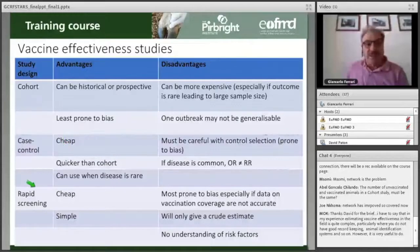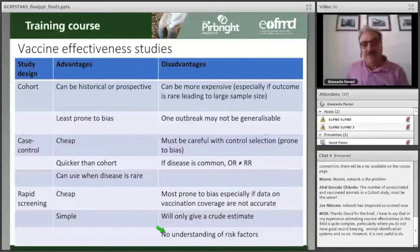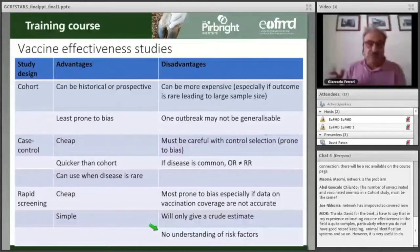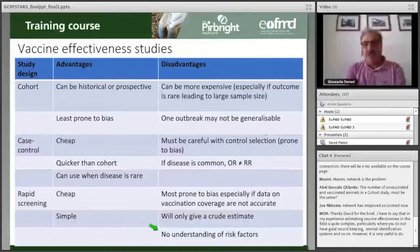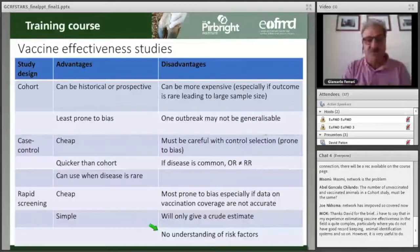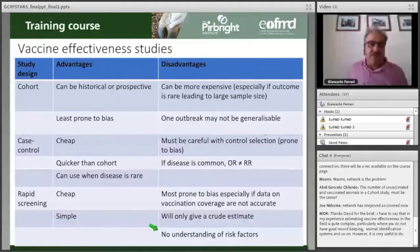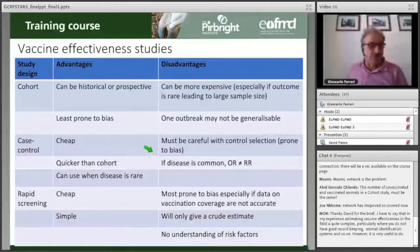One important thing is that rapid screening methods are cheap and simple, but basically you will not be able to evaluate the risk factors or other outcomes that David mentioned. So this is another consideration you may want to take into account.